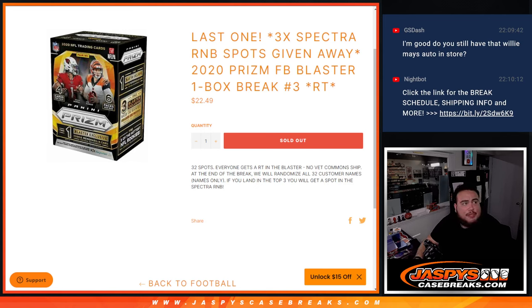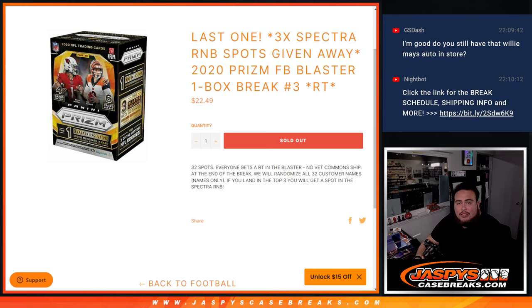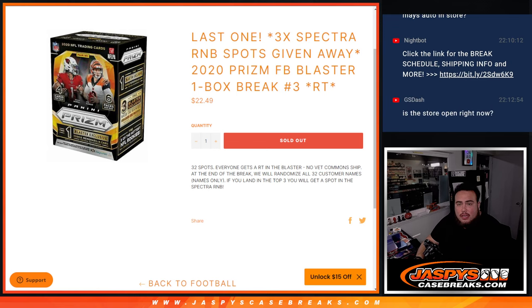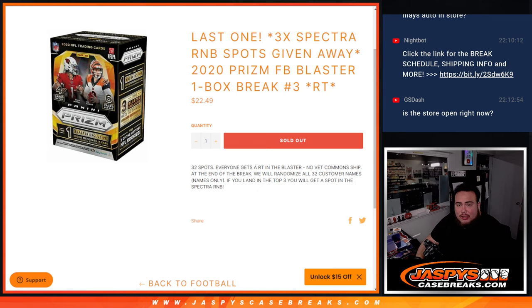What's up everybody, Jason from JazzBeastCaseRace.com. We just sold out this filler that allows us to unlock Spectra guys. This is the last three spots in Spectra R&B with a 2020 Prizm Football Blaster one box break, ran on teams number three.